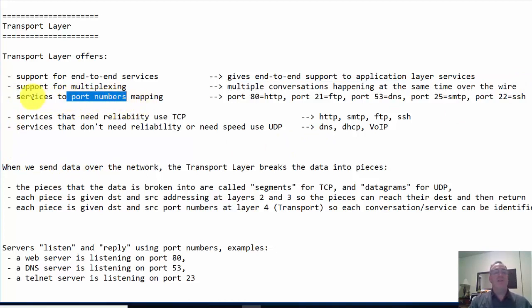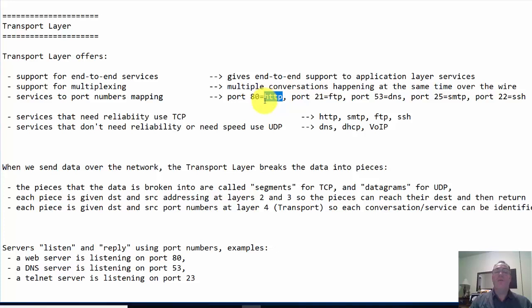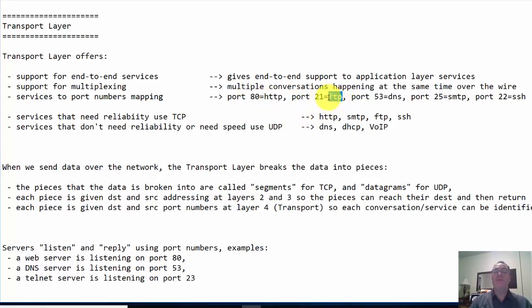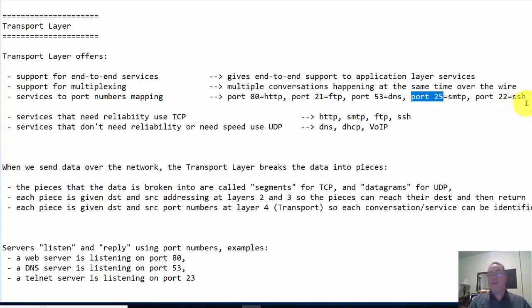It does that by having those services mapped to port numbers. Each service or program maps to a specific port number logically on your computer. When you're visiting the web using HTTP with a web browser, you're connecting to the web server on port 80. If you're connecting to an FTP server, port 21. DNS uses port 53. Mail, SMTP on port 25. And SSH connections use port 22.